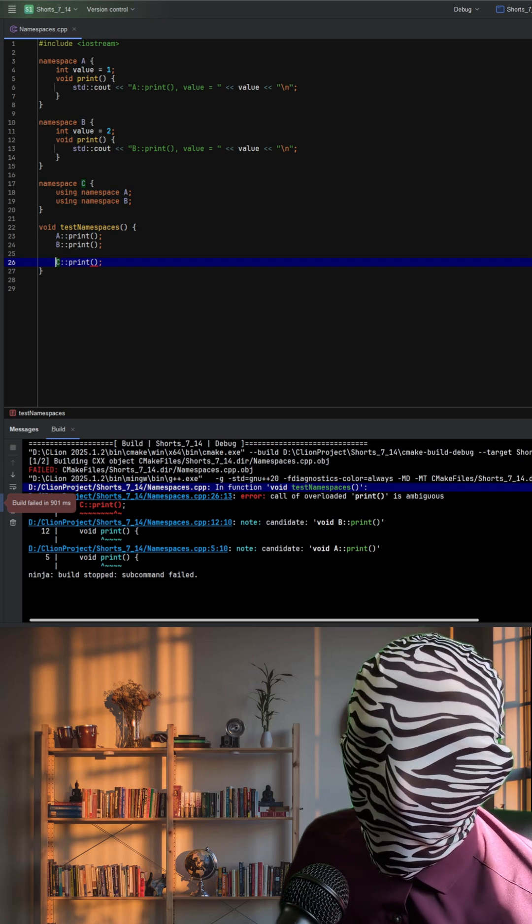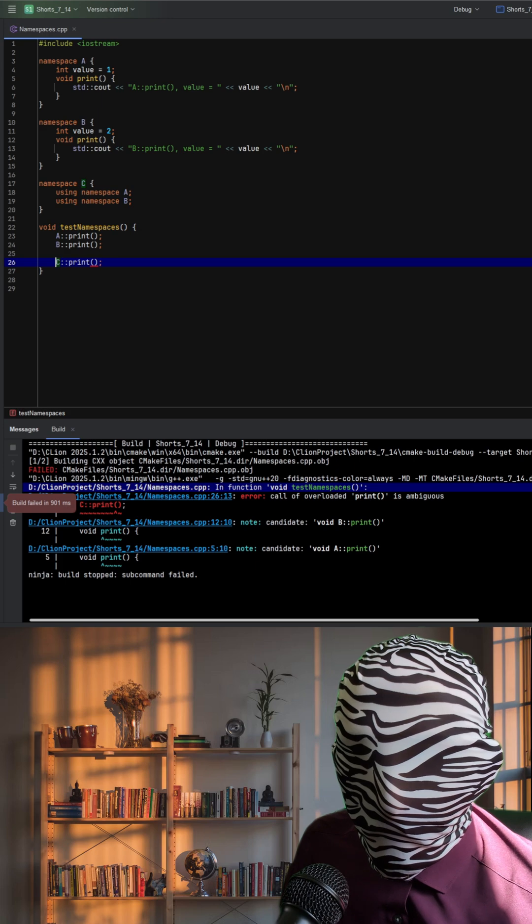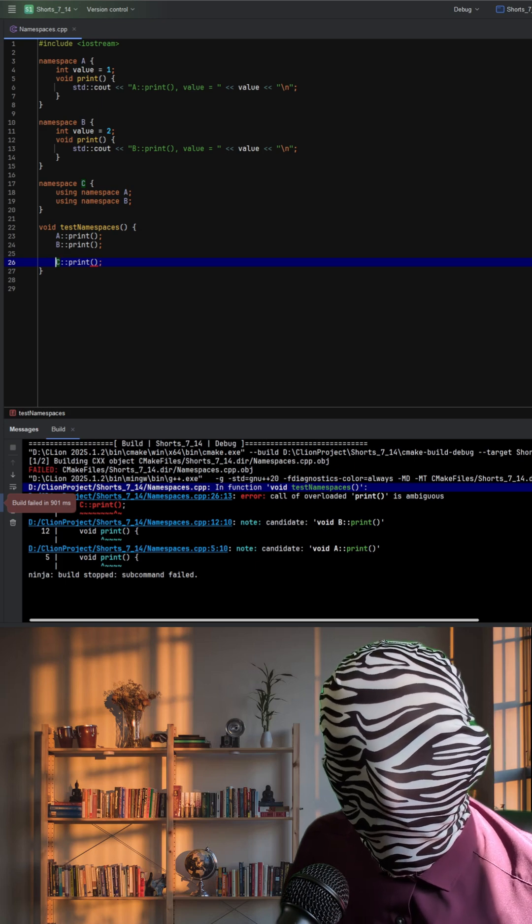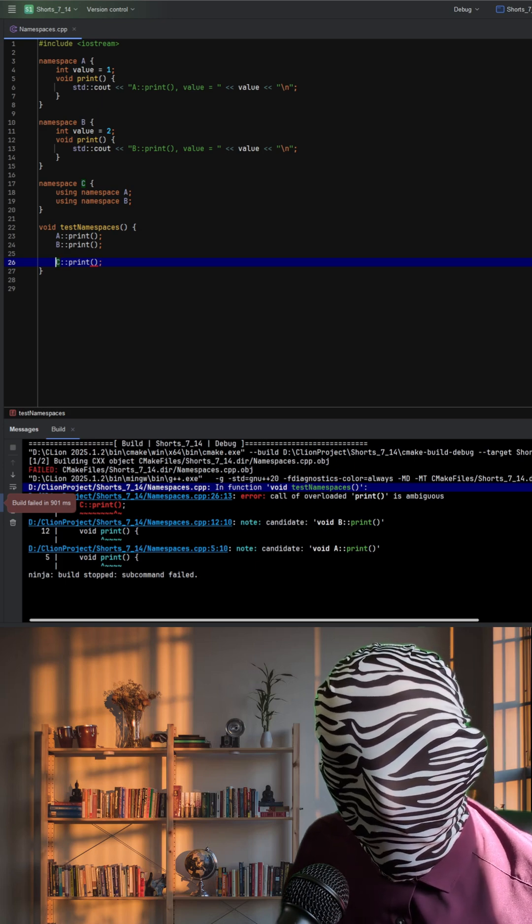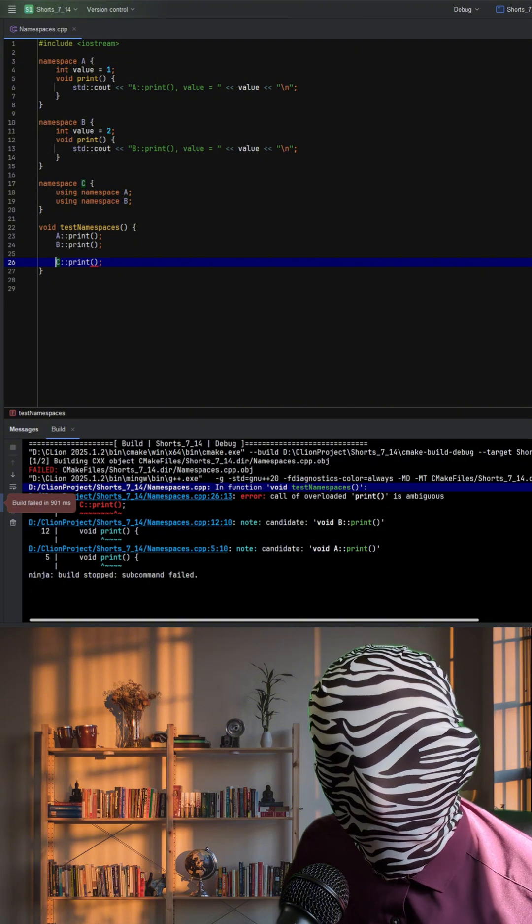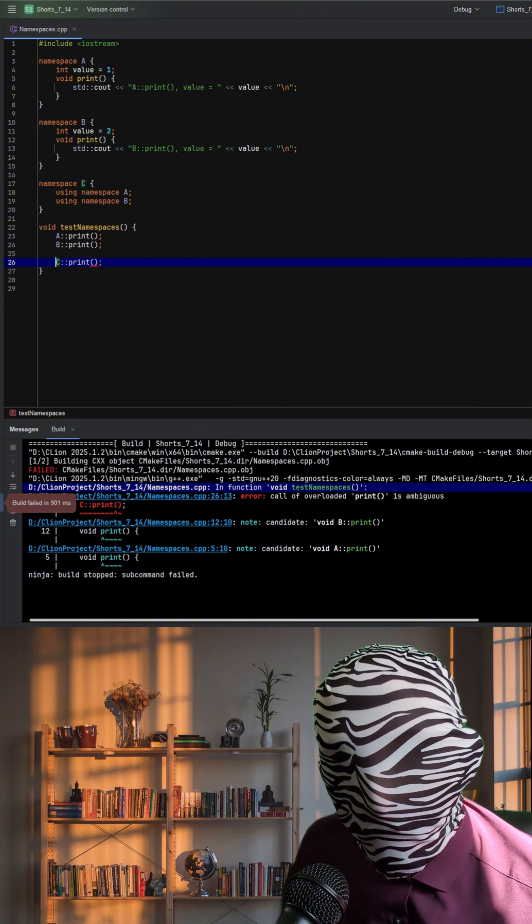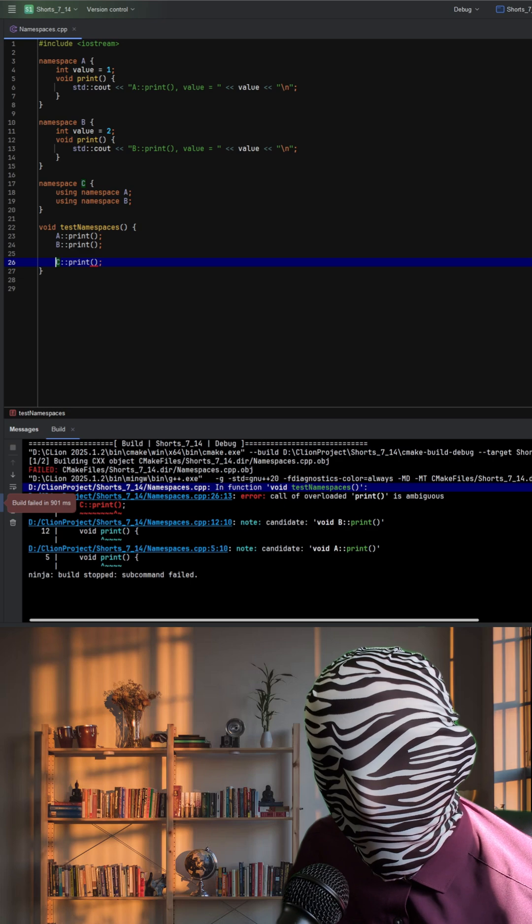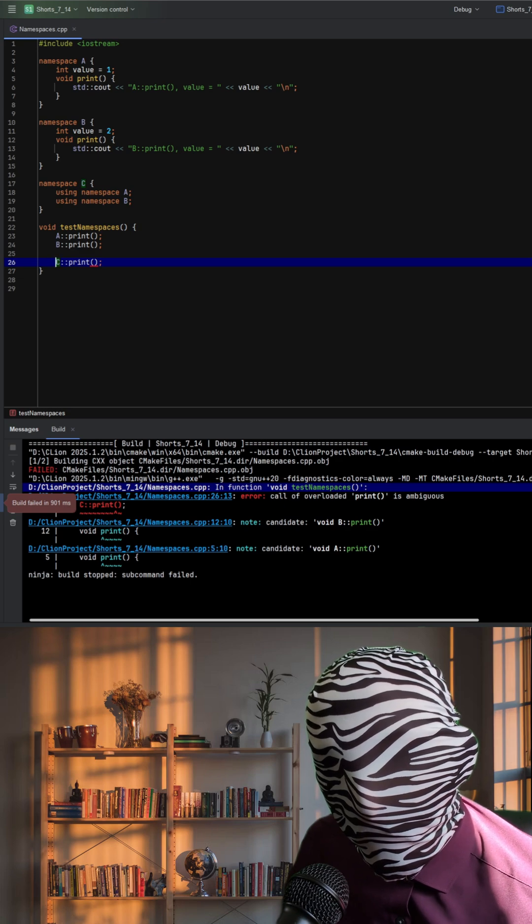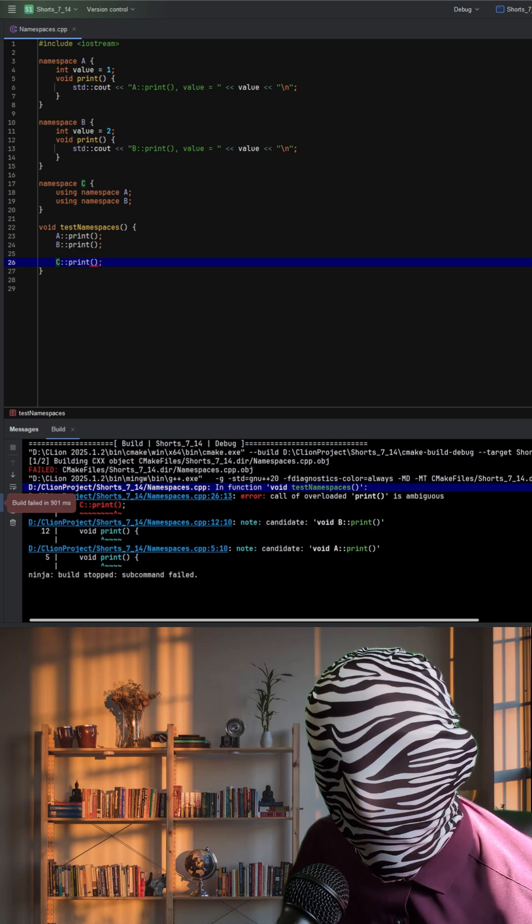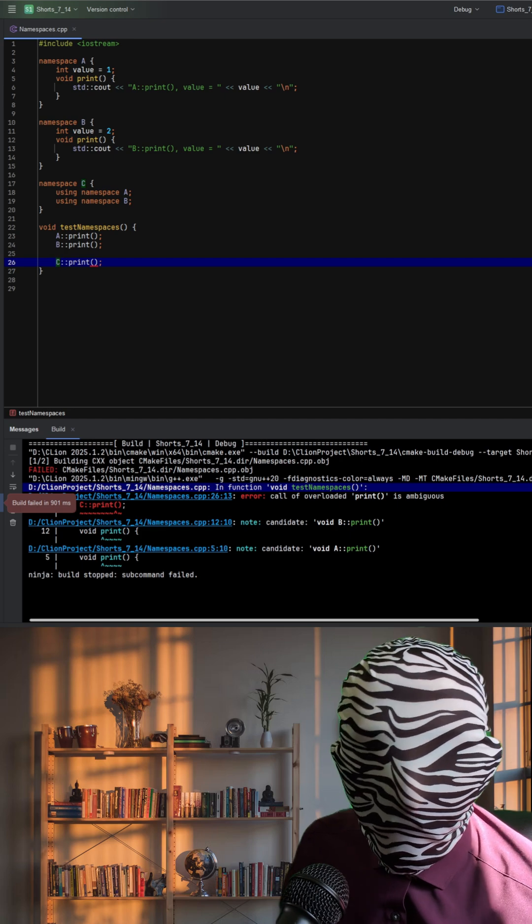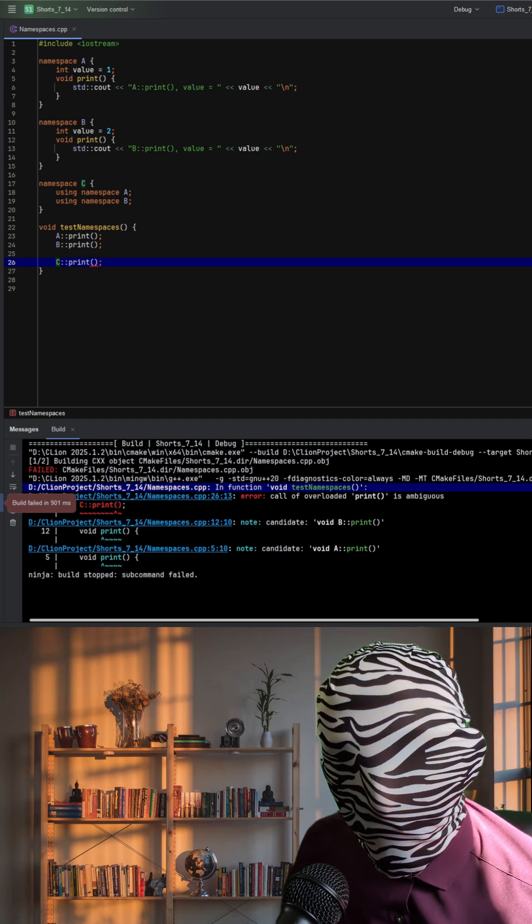To fix this, you could either explicitly qualify the function you want to call, or avoid importing entire namespaces into C and instead selectively bring in only the symbols you need. This example highlights why namespace pollution should be avoided in C++, and why fully qualified names are often safer in larger projects.